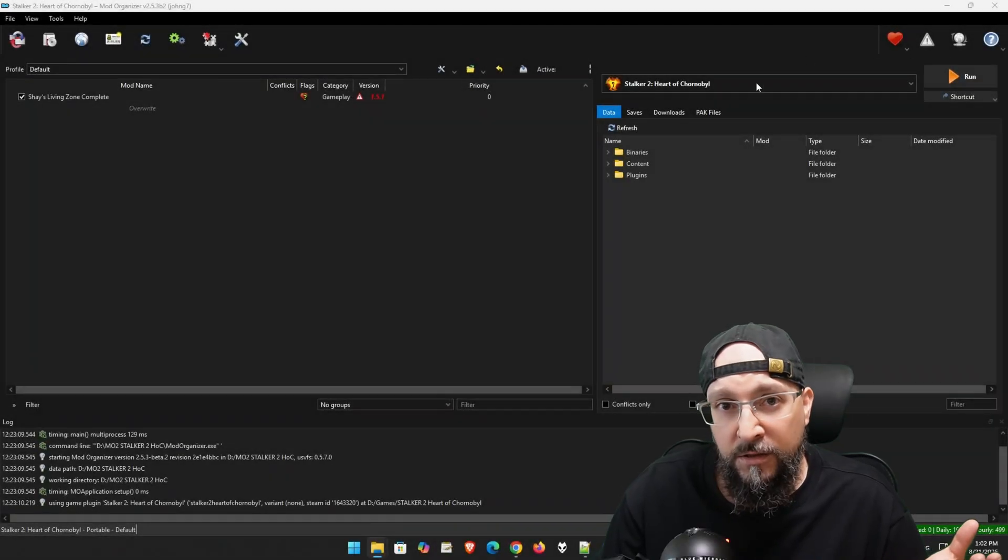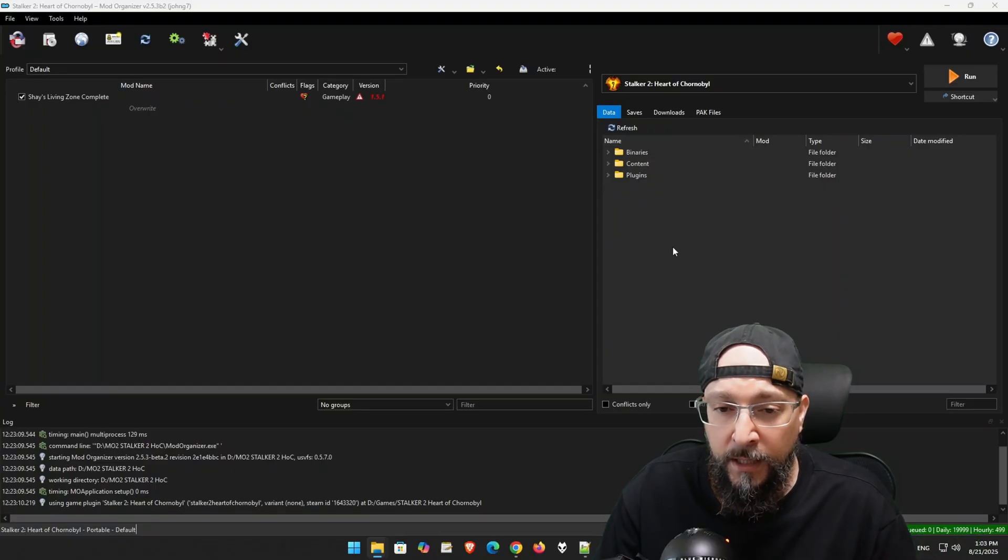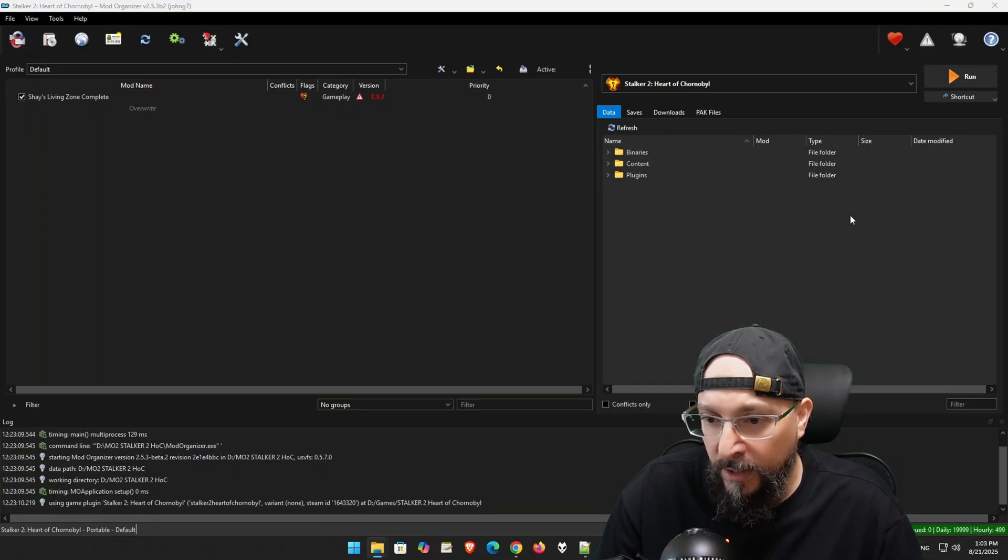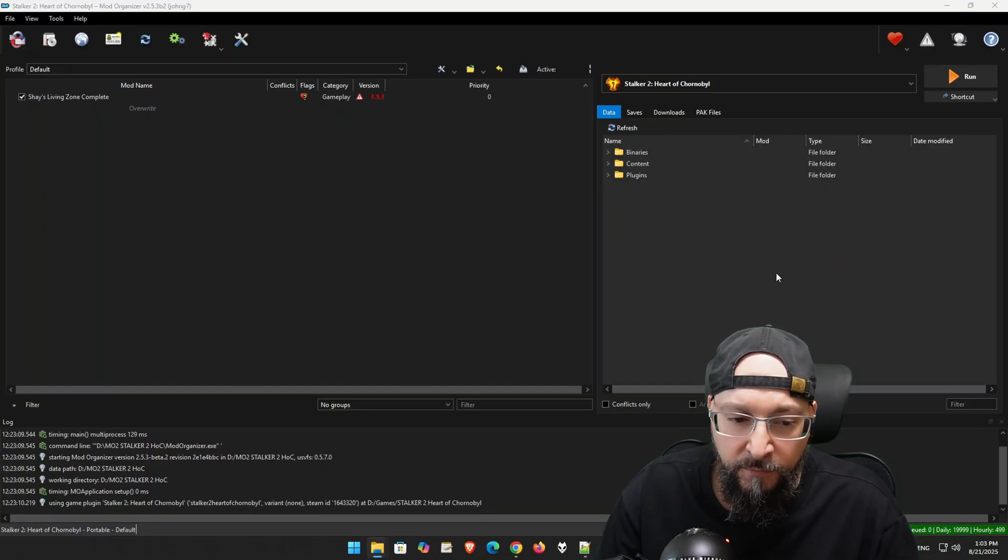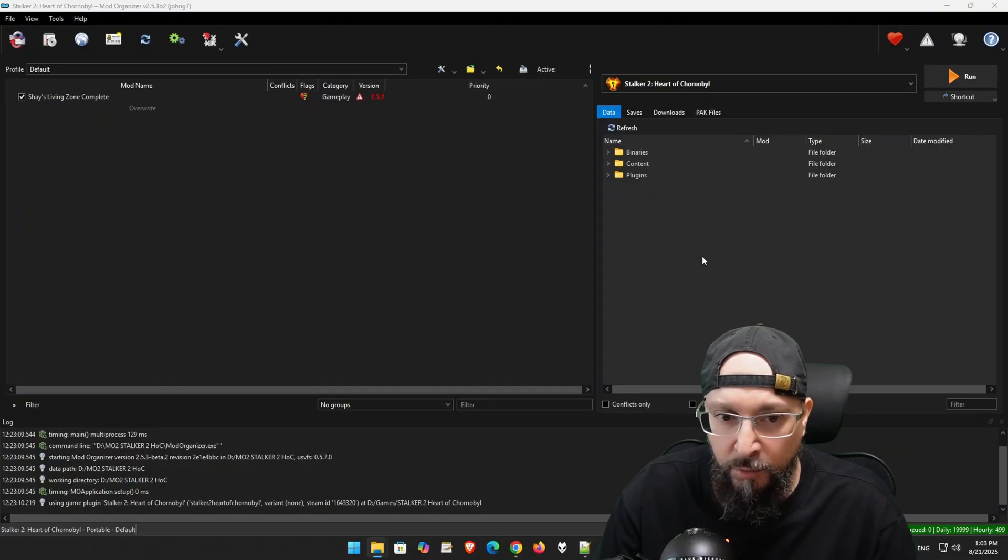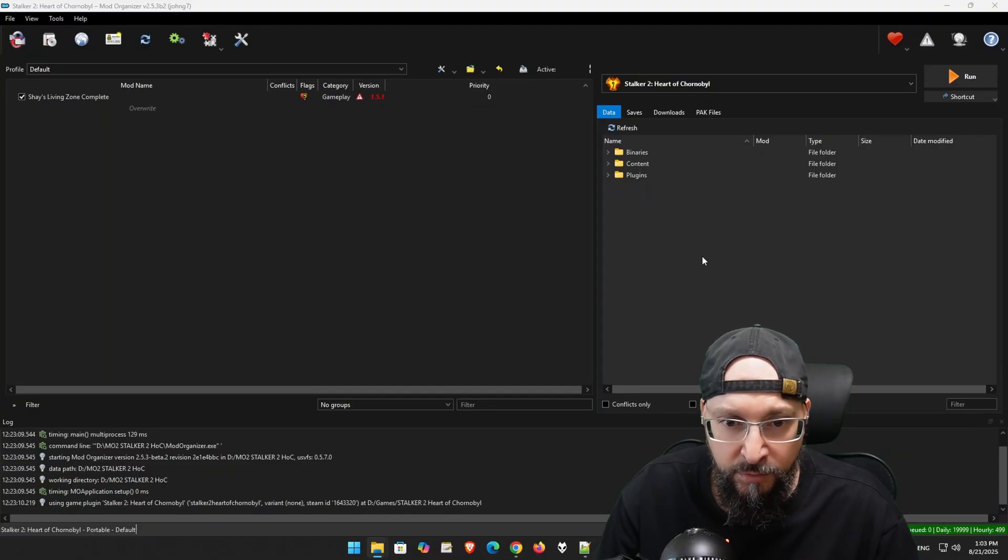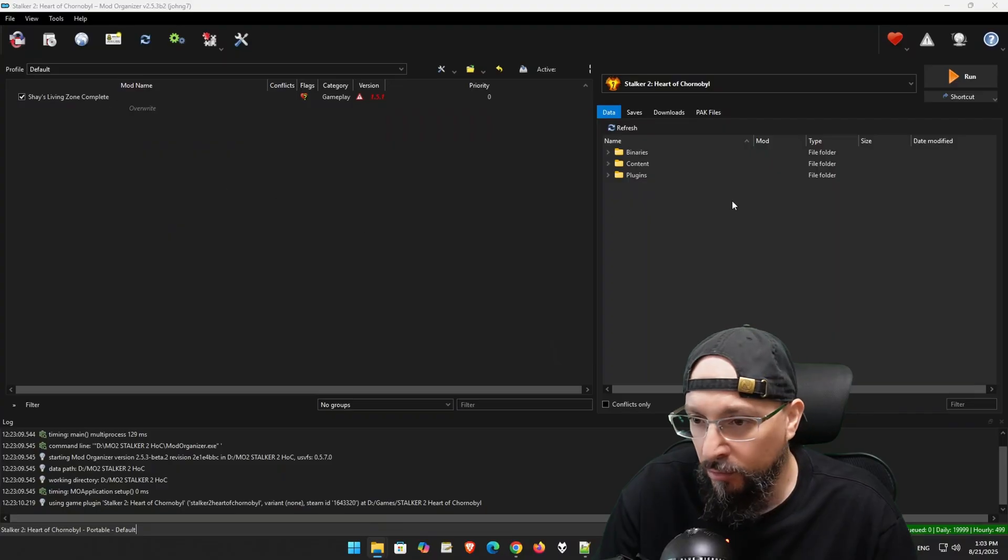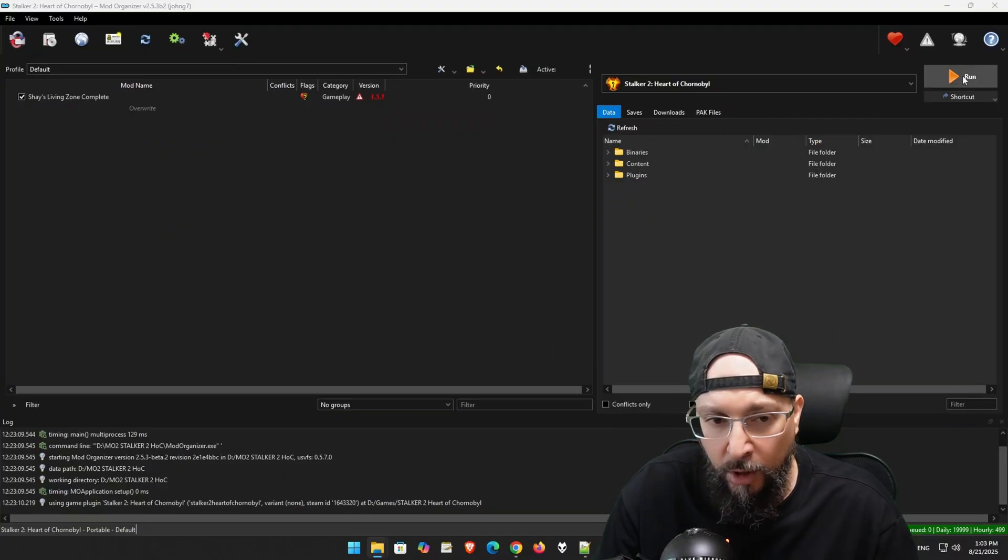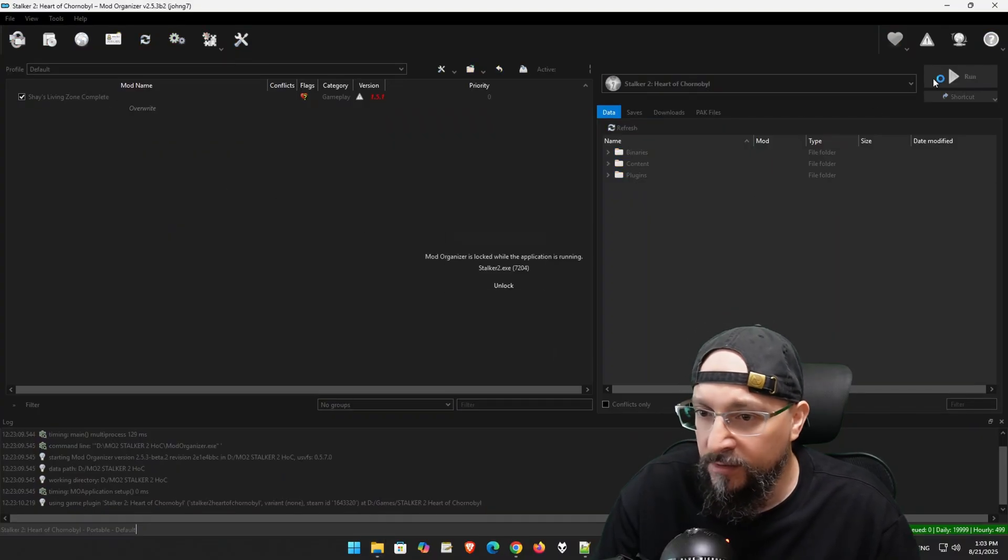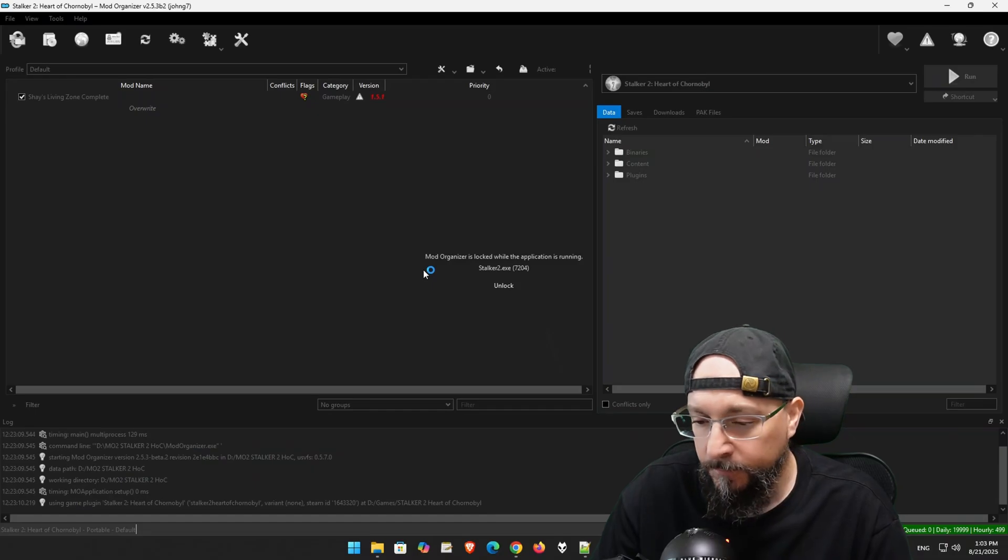Just as a reminder, I'm going to run the game as is right now. You can run it vanilla. I'm going to run it through my mod organizer setup because I am running Living Zone Complete and my save will not work otherwise. Let's just run the game.